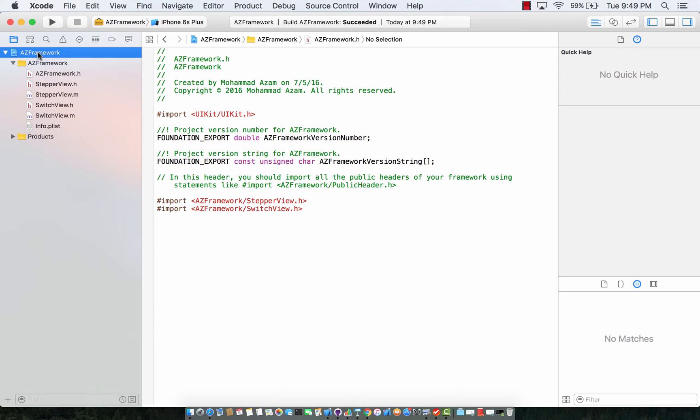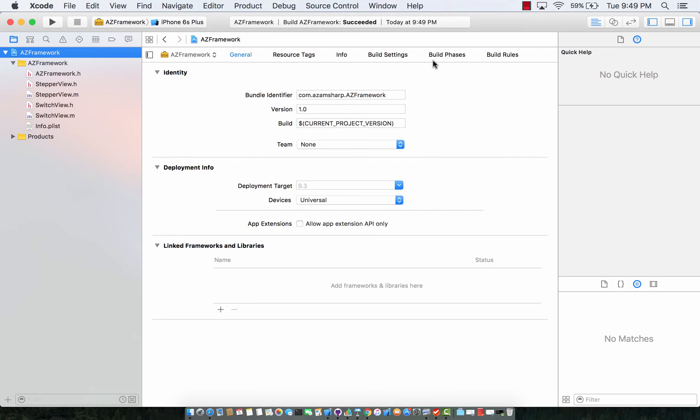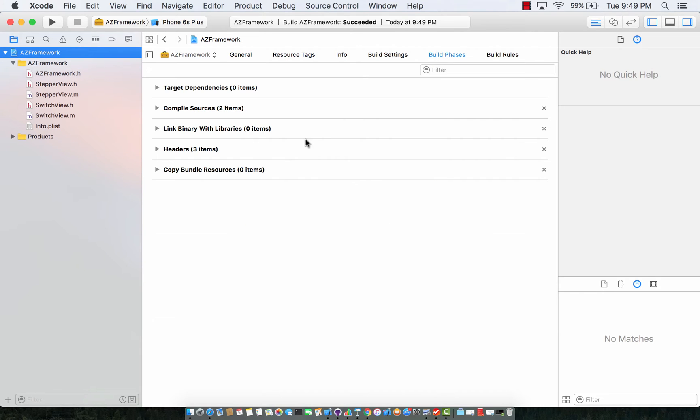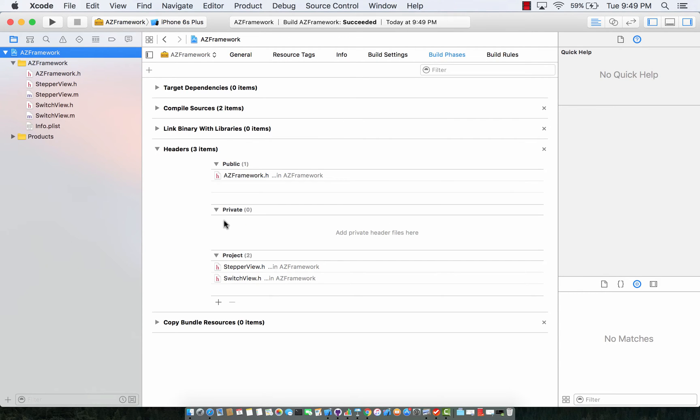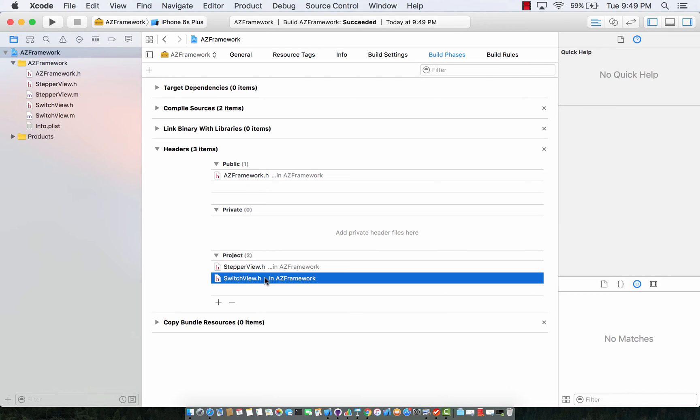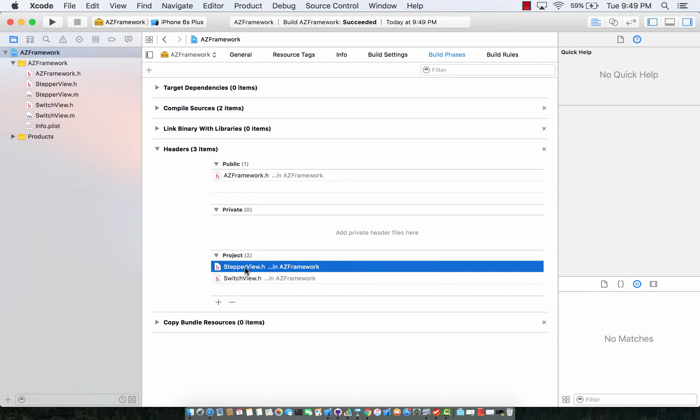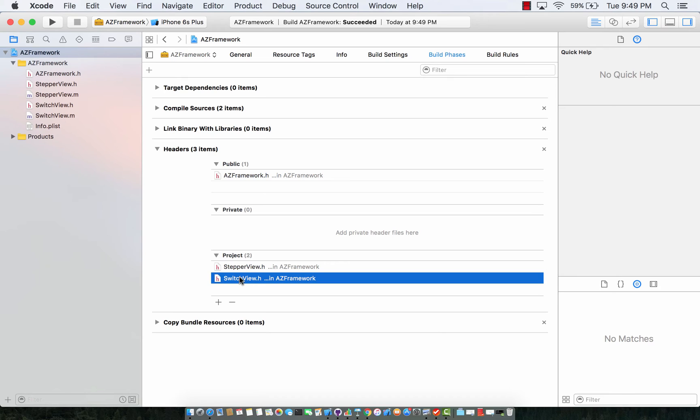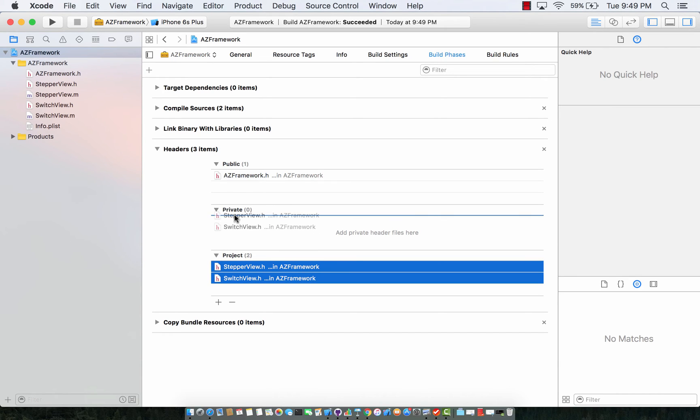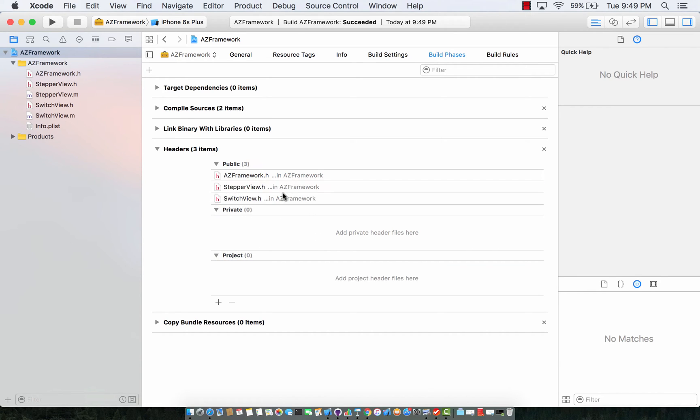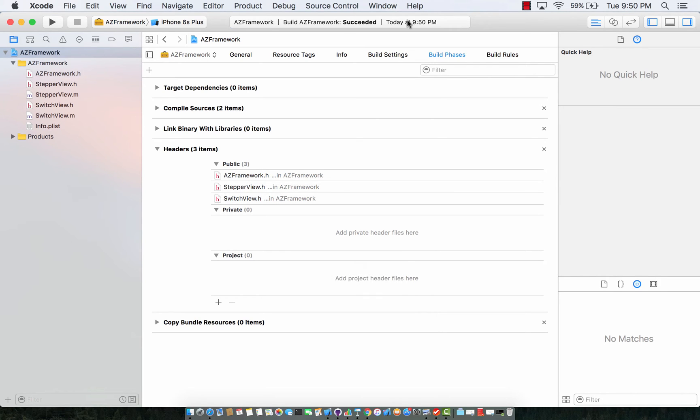Okay now one other thing that you have to do is by default you will see that the stepper view and the switch view are basically not part of the public header. Now in order for the other projects to see these controls or to use these features they have to be part of the public header. So I'm just going to move it into the public header like that. Go ahead and build your application and that's it.